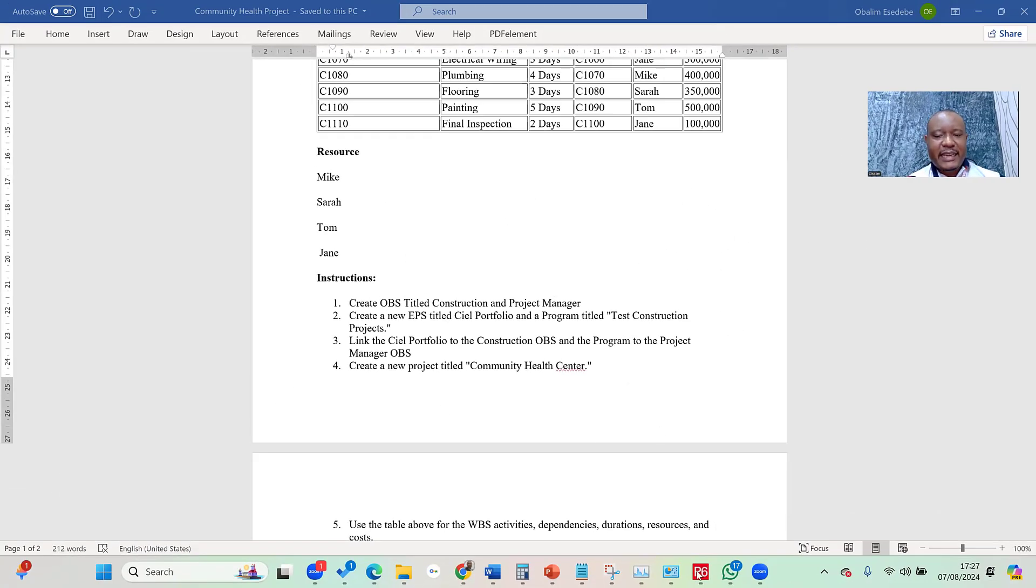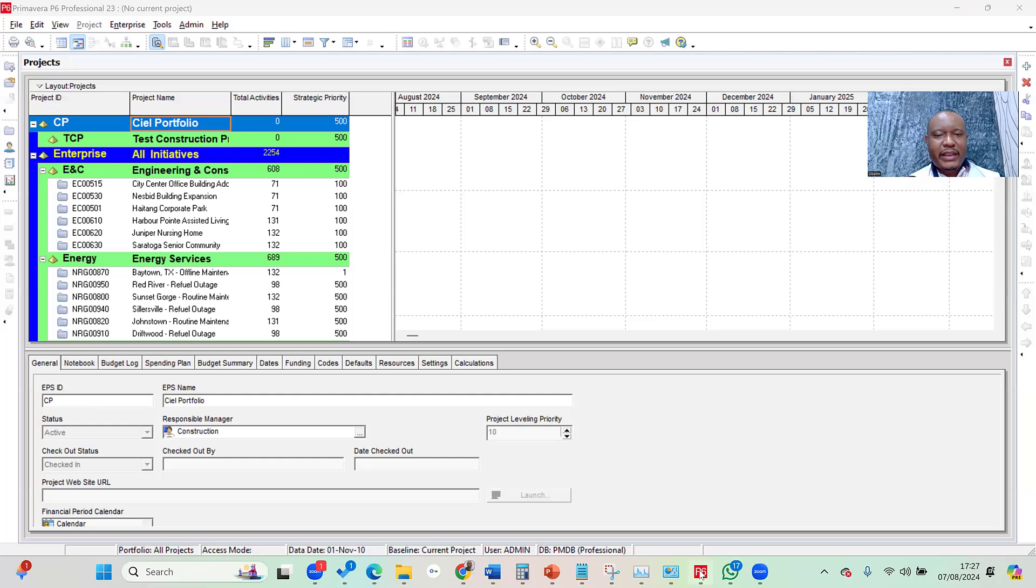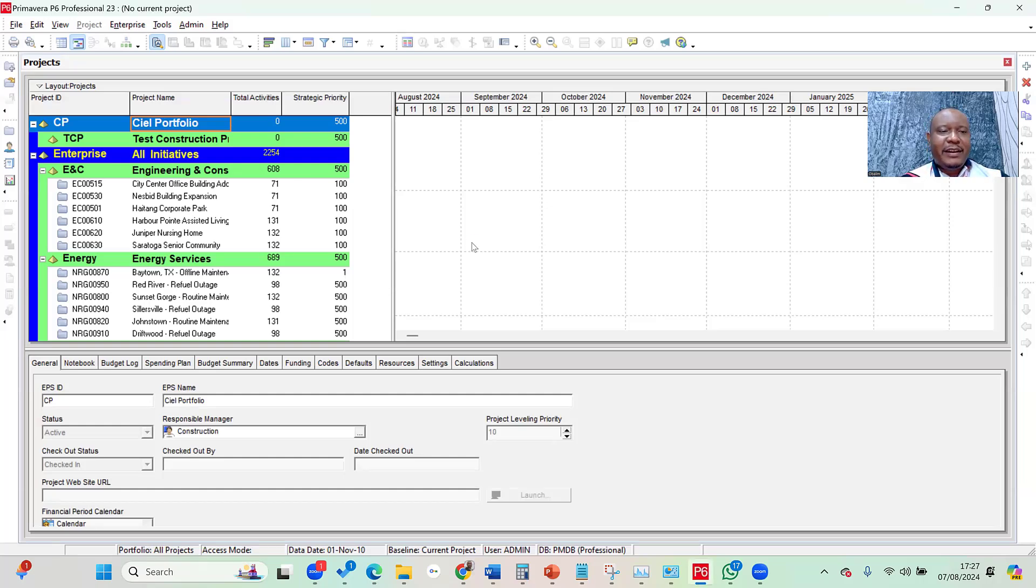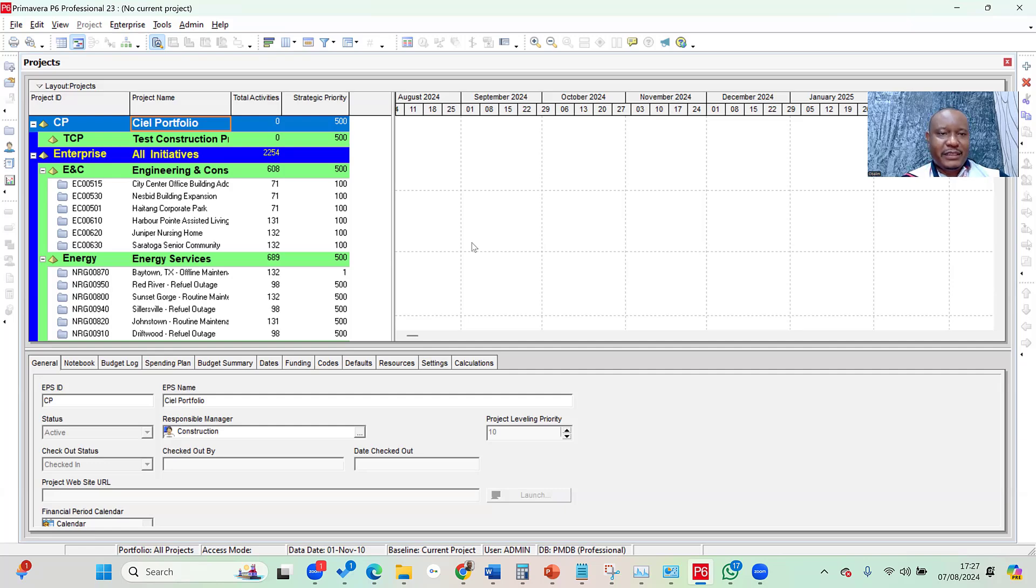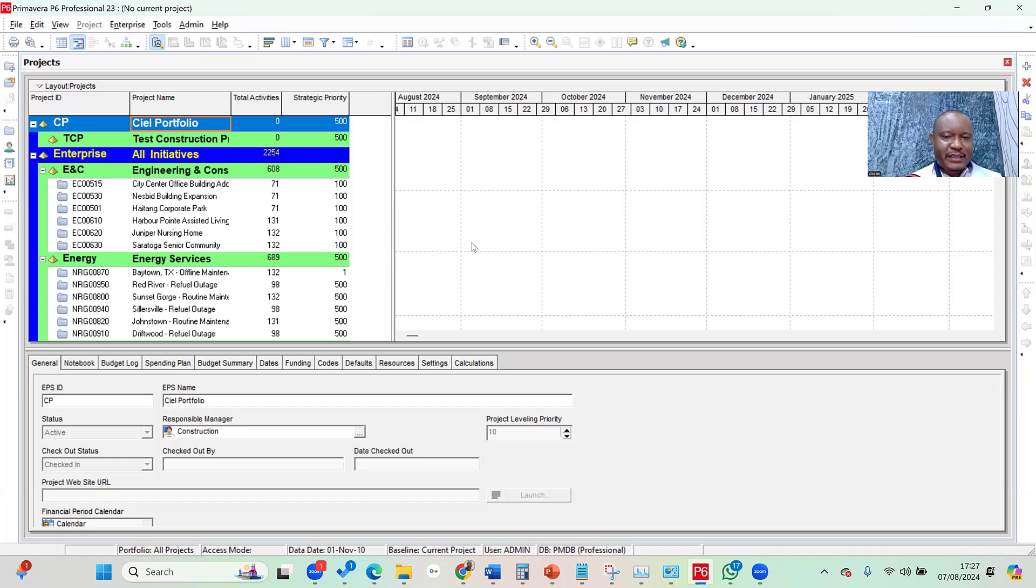So to create the project, I'll quickly jump into my Primavera P6. The exciting thing with Primavera is that it gives us myriads of ways we can create a project in Primavera, about five different ways. And I'll show you all of those methods that you can use to create a new project in Primavera P6.